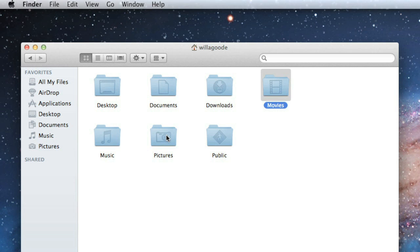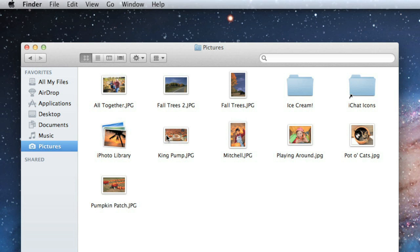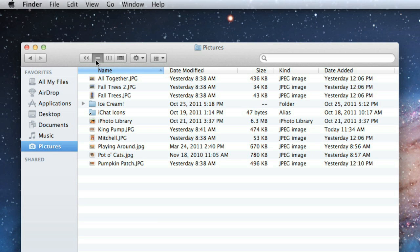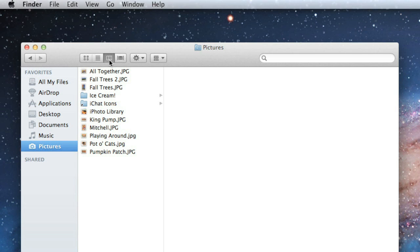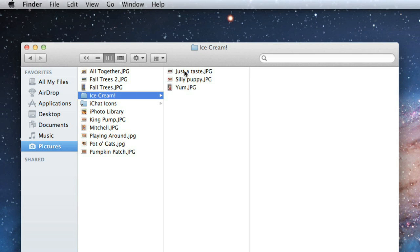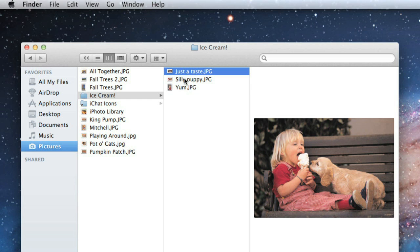Let's go back to Pictures and take a look at some of the ways you can view things in Finder using these options on the toolbar. Icon View is the default, so that's what we're seeing right now — it displays the folder contents in the form of icons or thumbnails. List View displays the contents in a list along with details about each item. Column View shows the current folder in a column with the parent folder always to the left. If you select a file, it displays a preview to the right.